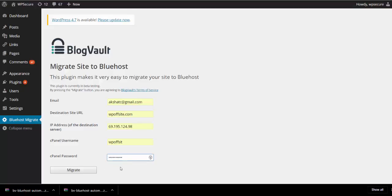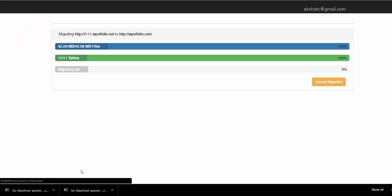Once the details are entered, simply click on Migrate. You will be redirected to a BlogVault dashboard where you can track the progress of your migration in real time.